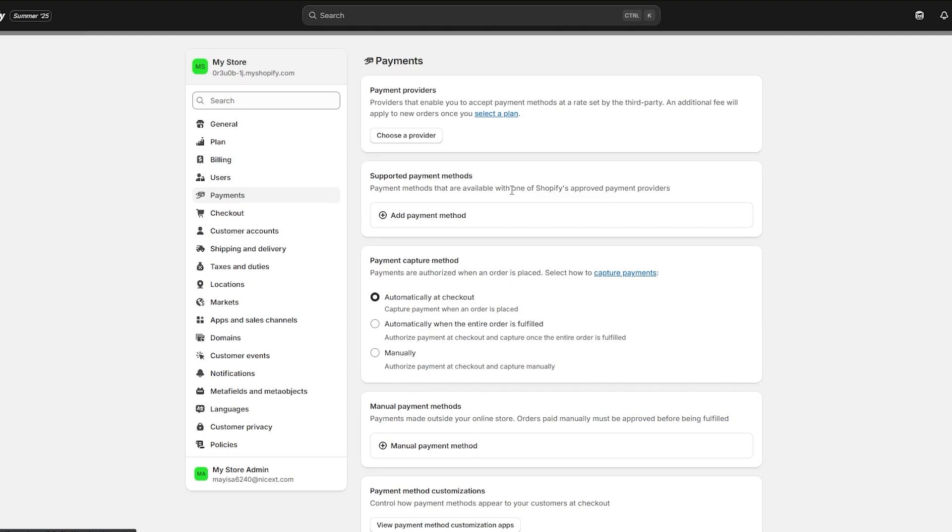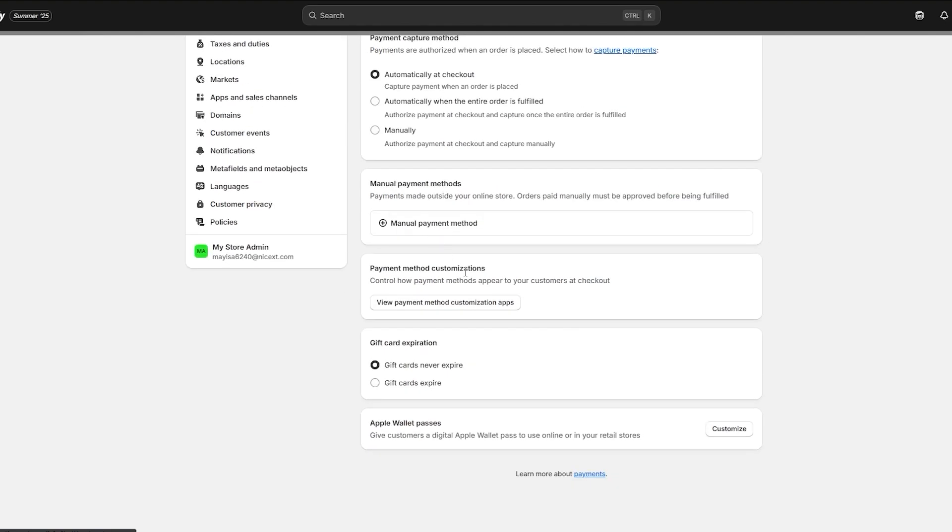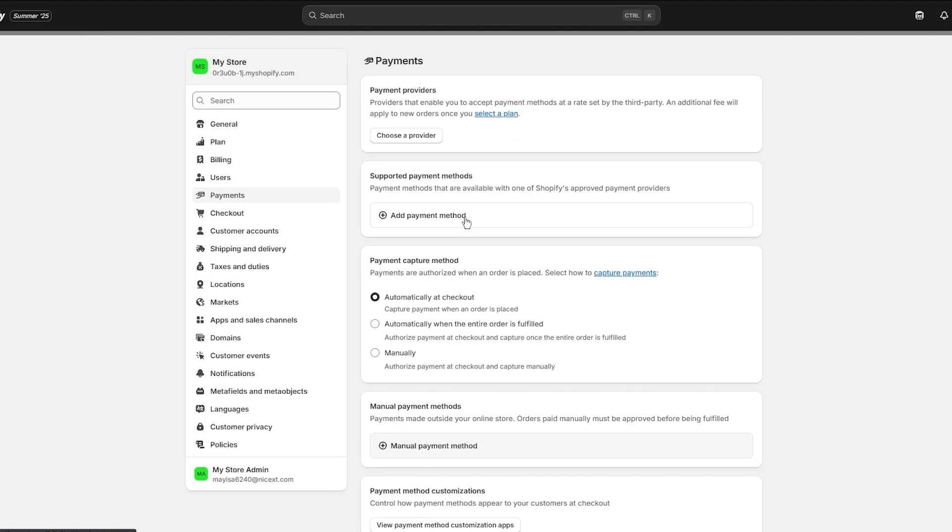Here you're going to find your current payment provider configuration. As you can currently see, I have no payment provider, neither do I have any supportive payment methods, and I'm going to discuss these as well.